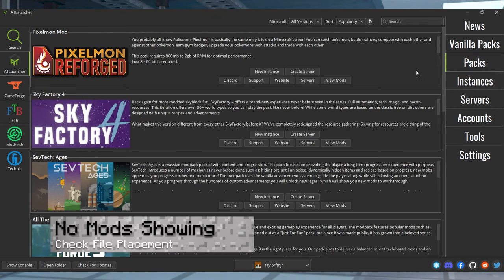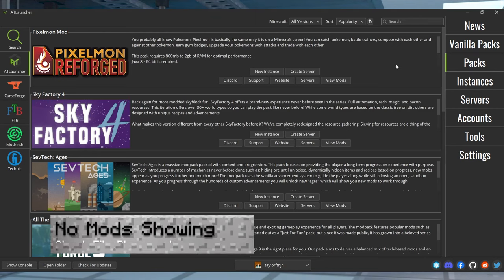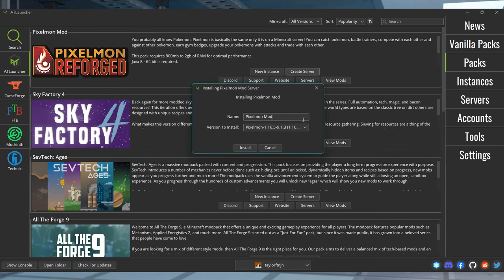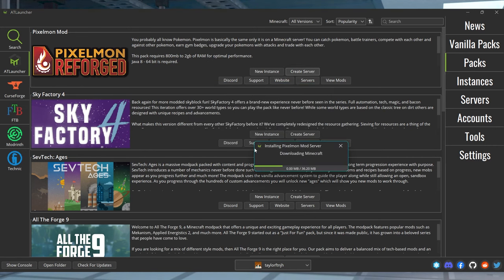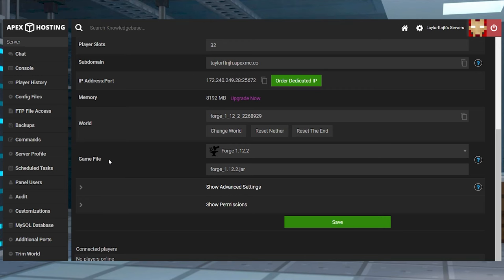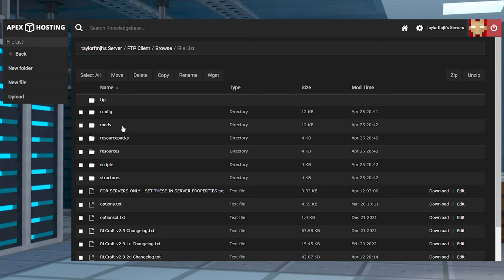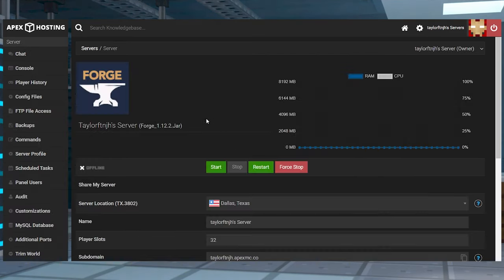If you can join the server but you don't see any mods present, this is generally an issue with either the mod loader or the location of the mod files. First, make sure you've set the server to run the necessary version of Forge or Fabric, and make sure that the mod's jar files are located inside of the mods folder. Once these changes are made, restart the server and try again.